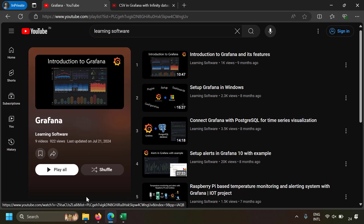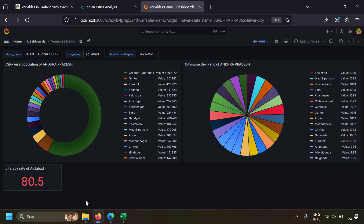By the way, if you don't know what Grafana is — Grafana is an awesome and powerful visualization and monitoring tool using which you can build very easy dashboards. If you don't know how to use Grafana, I've already made a playlist on that and I will leave the link in the description.